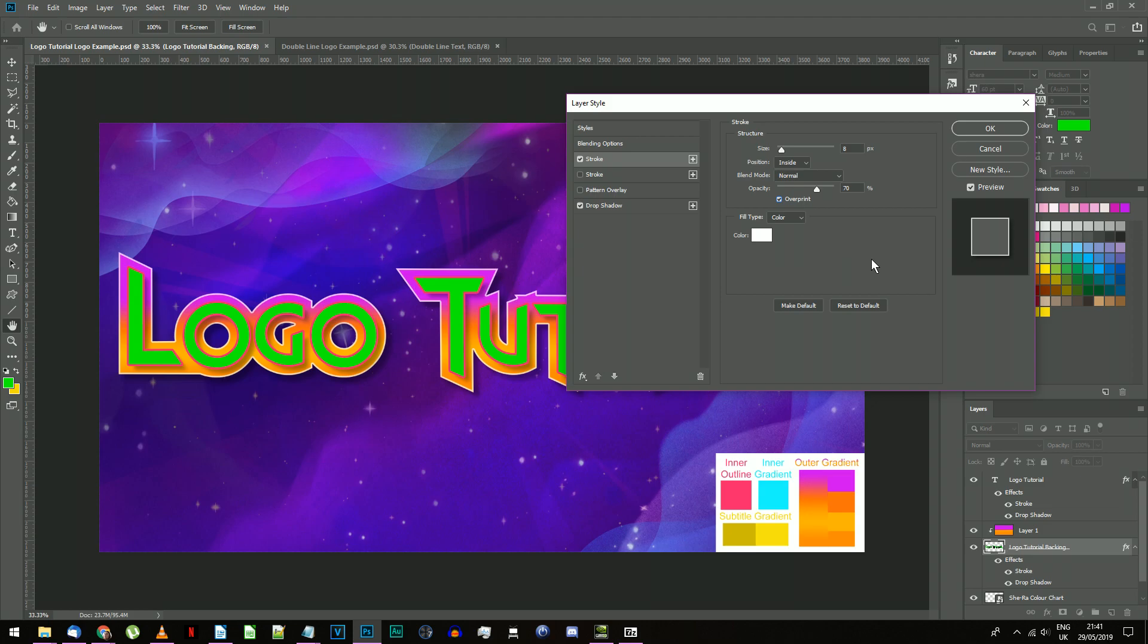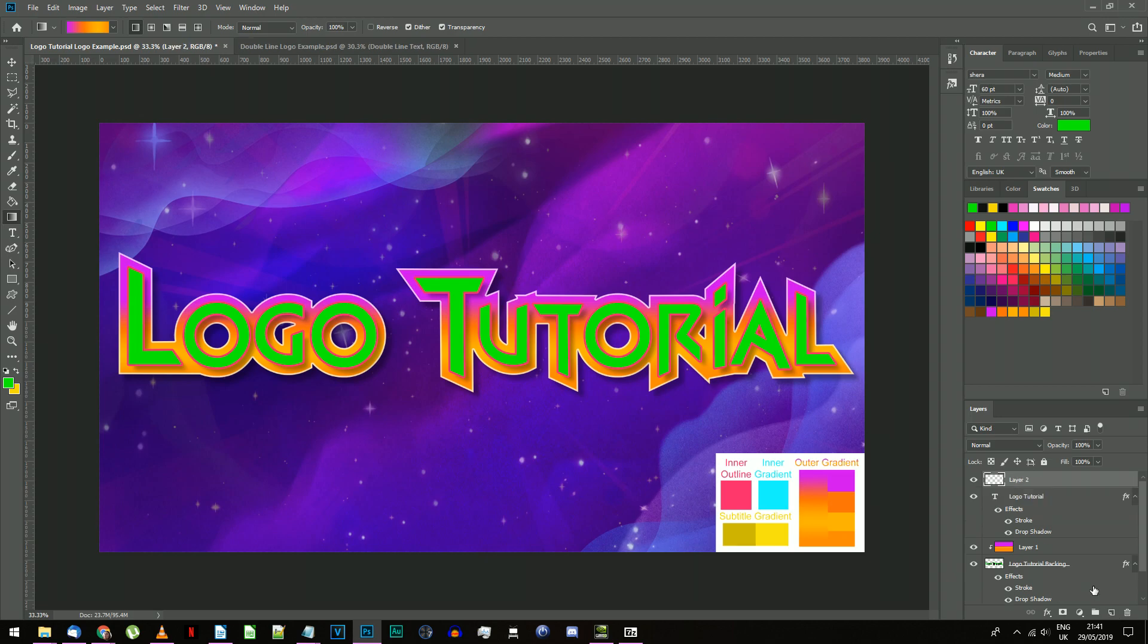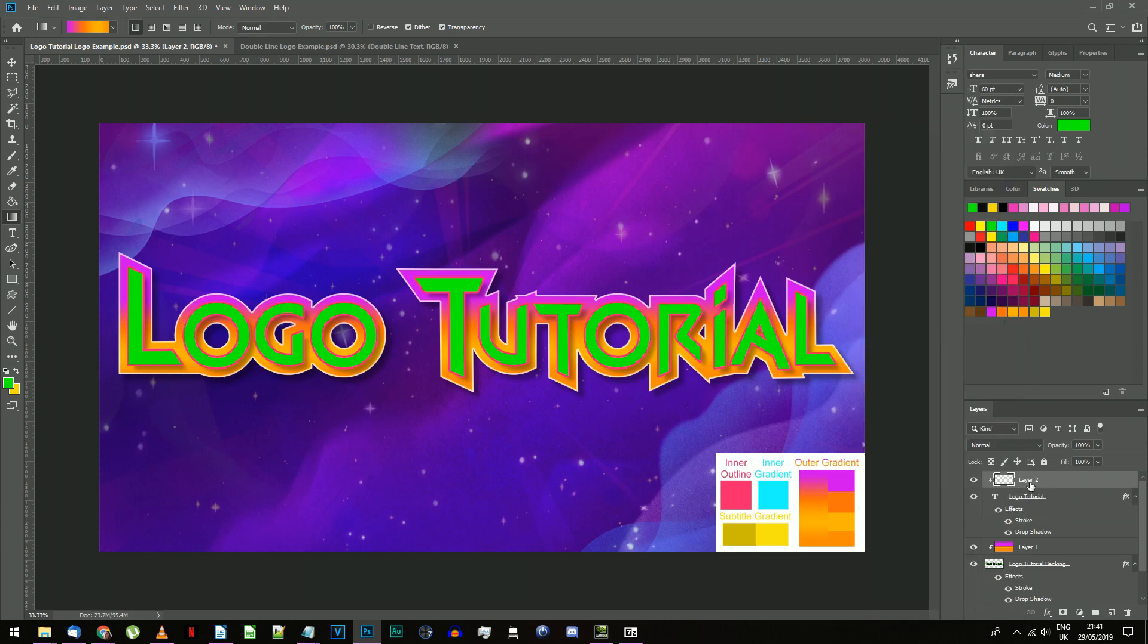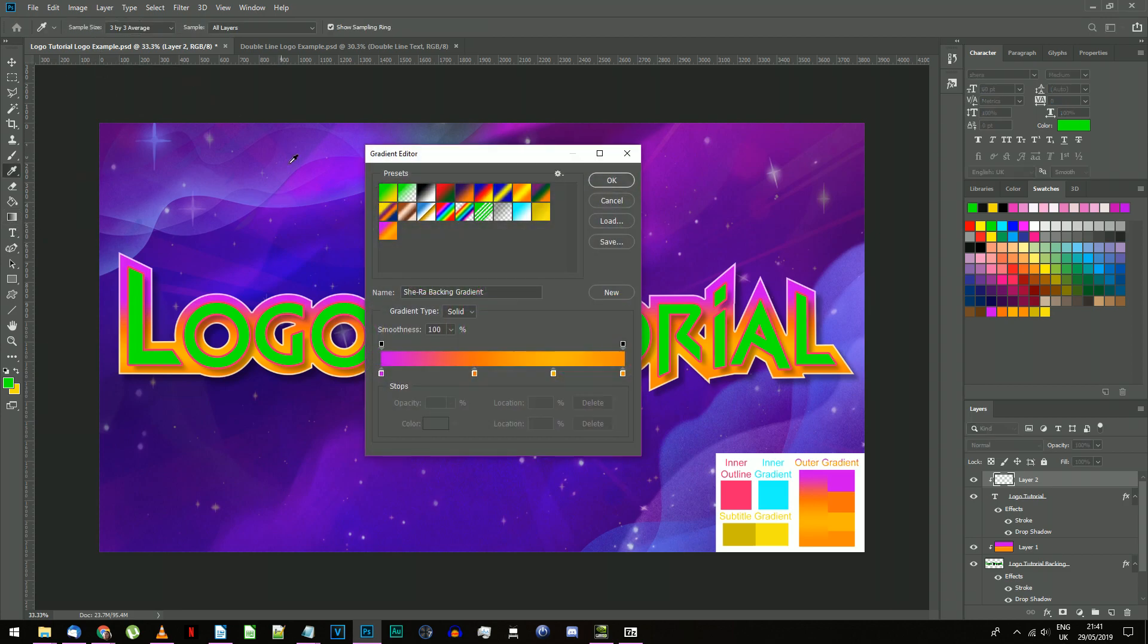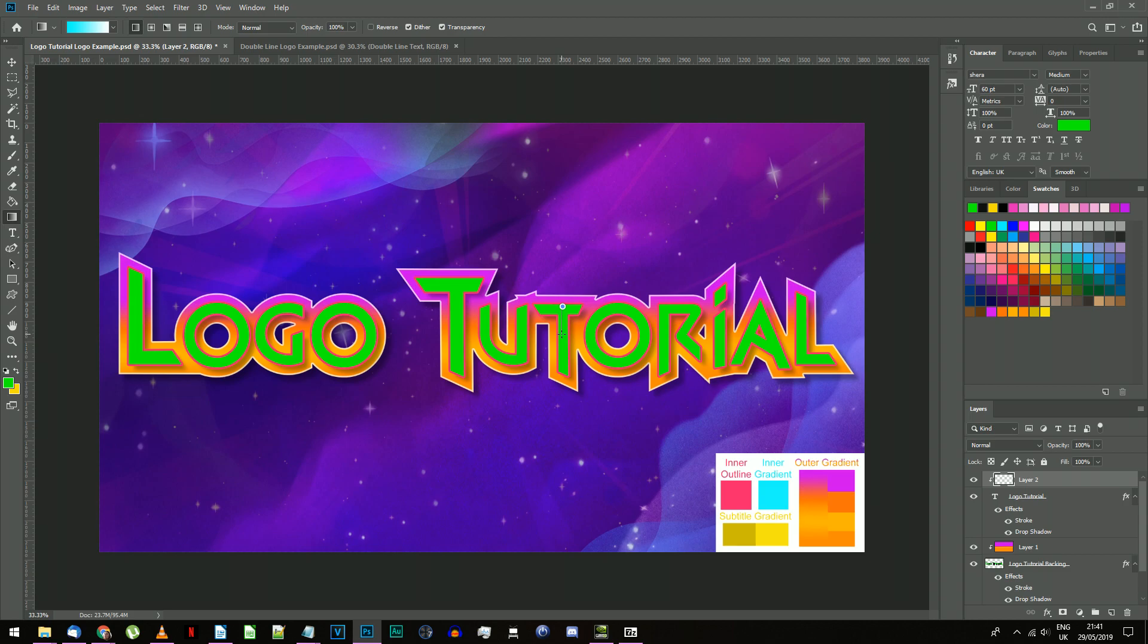Finally, create a layer above the top text. Right click and select create clipping mask. Select the gradient tool and choose the She-Ra inlay gradient that you imported earlier. This is a gradient from light blue to white. If you need to recreate it yourself, the blue is provided on the color chart.